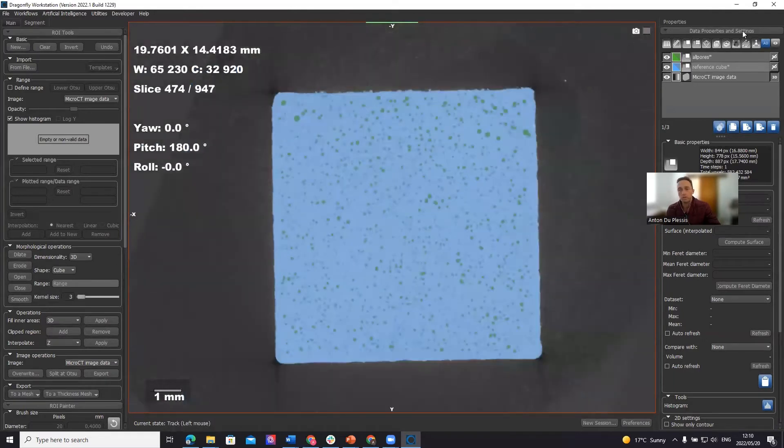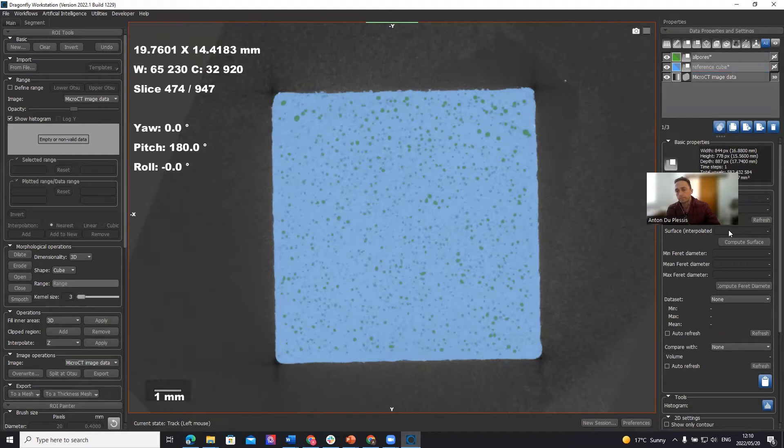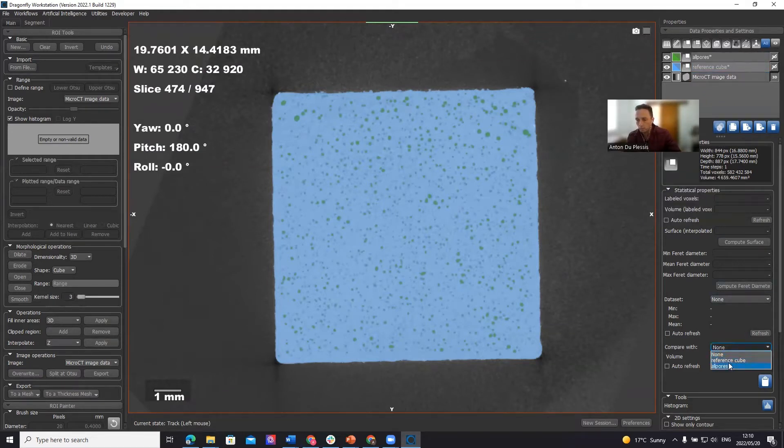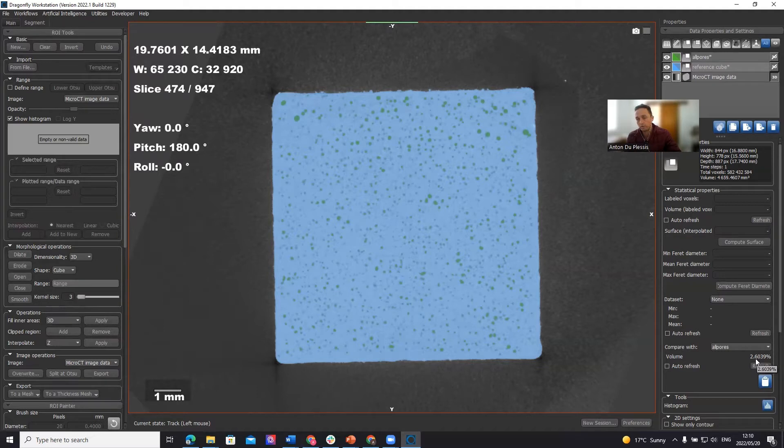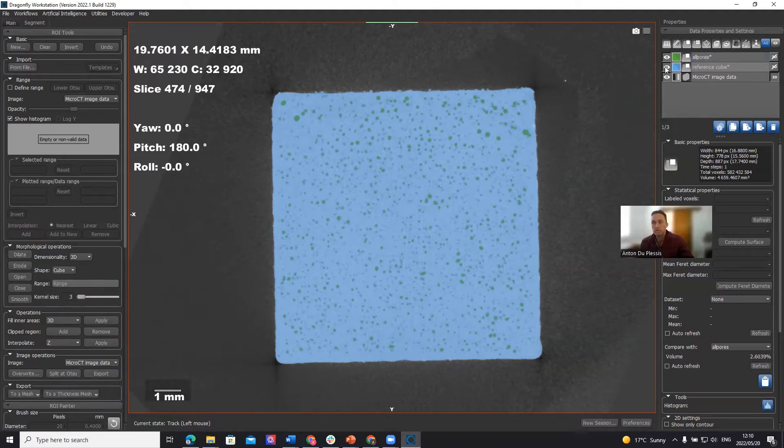So now when you've clicked on the cube in 2D, you can calculate compared to all pores segmentation, what is the percentage. This is a volumetric percentage across the whole cube. It's not only in this 2D image. It's 2.6% of the volume is porosity, according to this threshold method here.